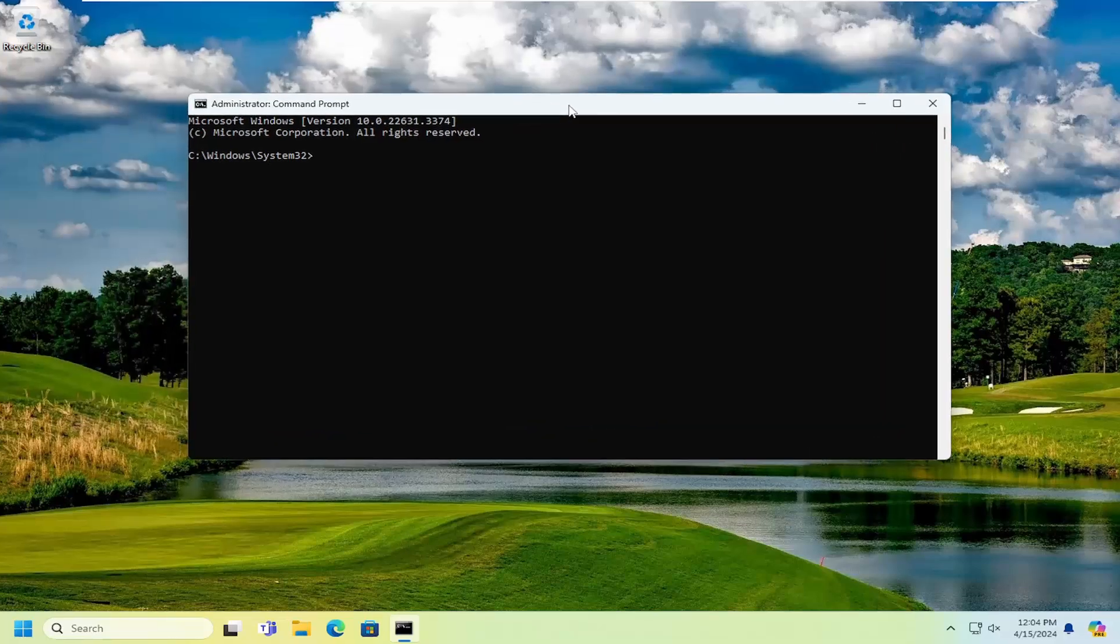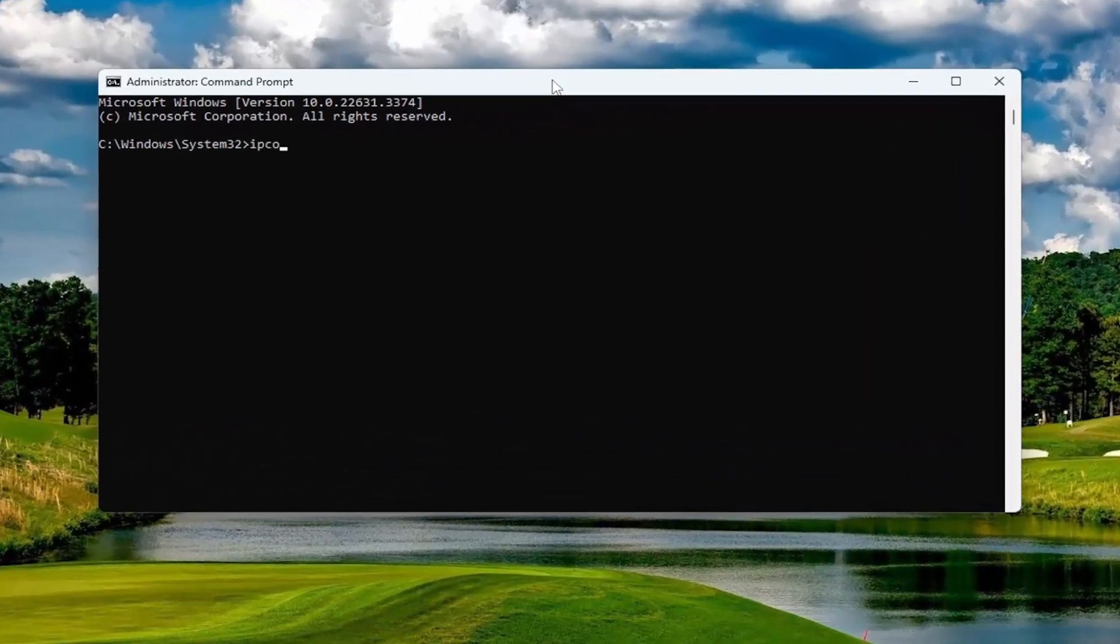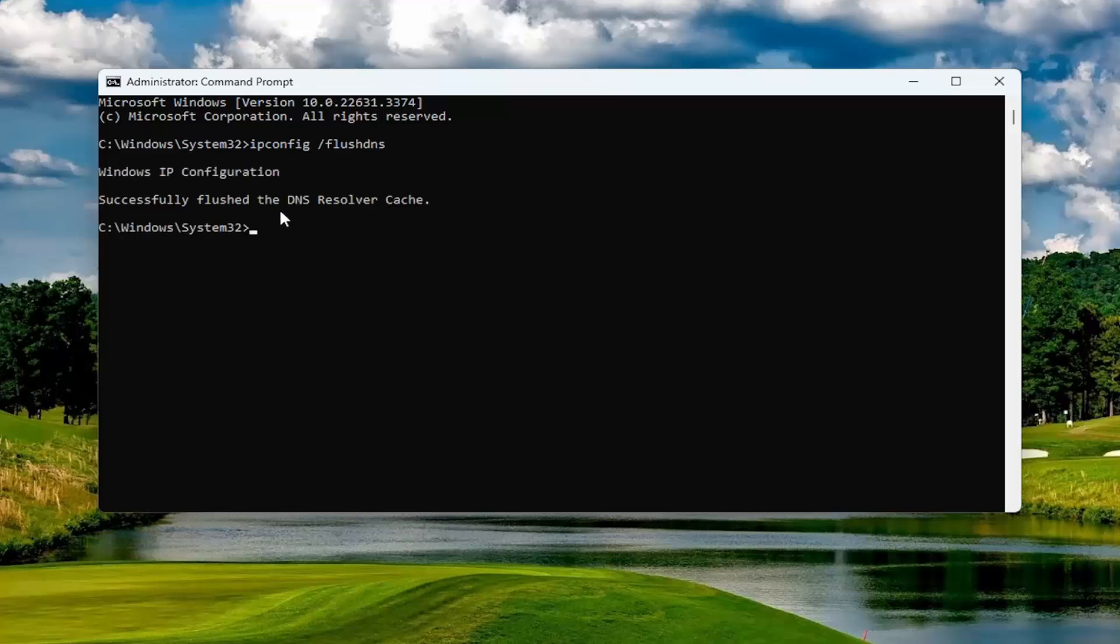In this command line window, you want to type in ipconfig followed by space forward slash flushdns. Flushdns should all be one word. Attach that forward slash out front. Hit enter on the keyboard. Should come back with Windows IP configuration successfully flushed the DNS resolver cache.